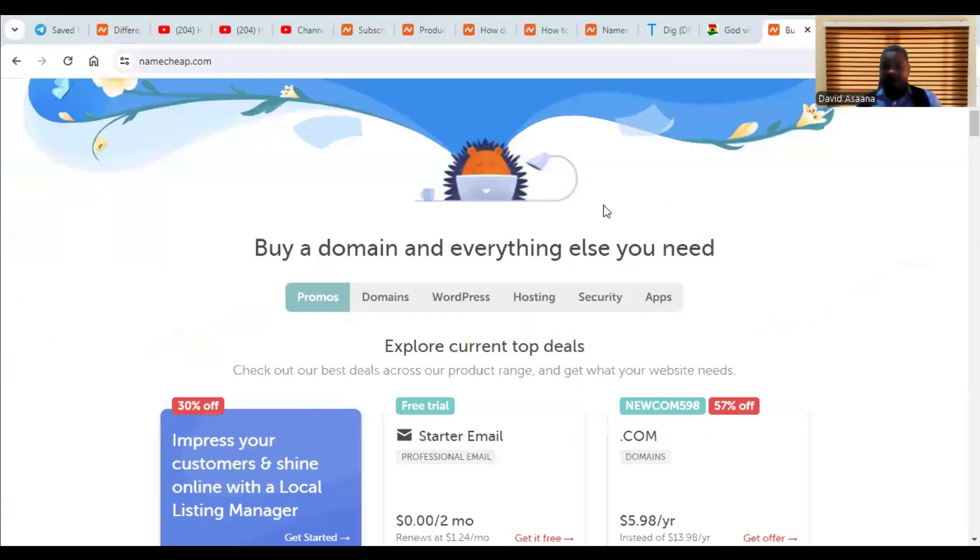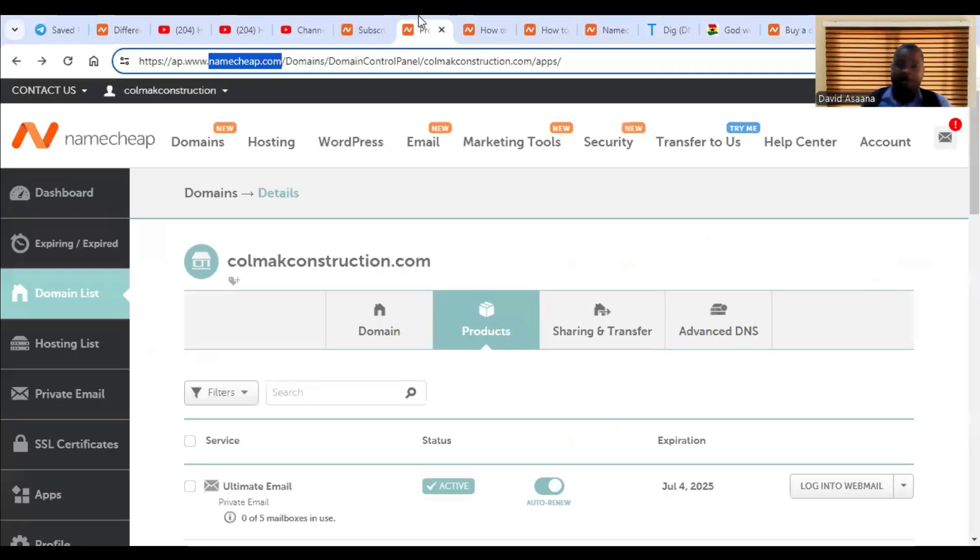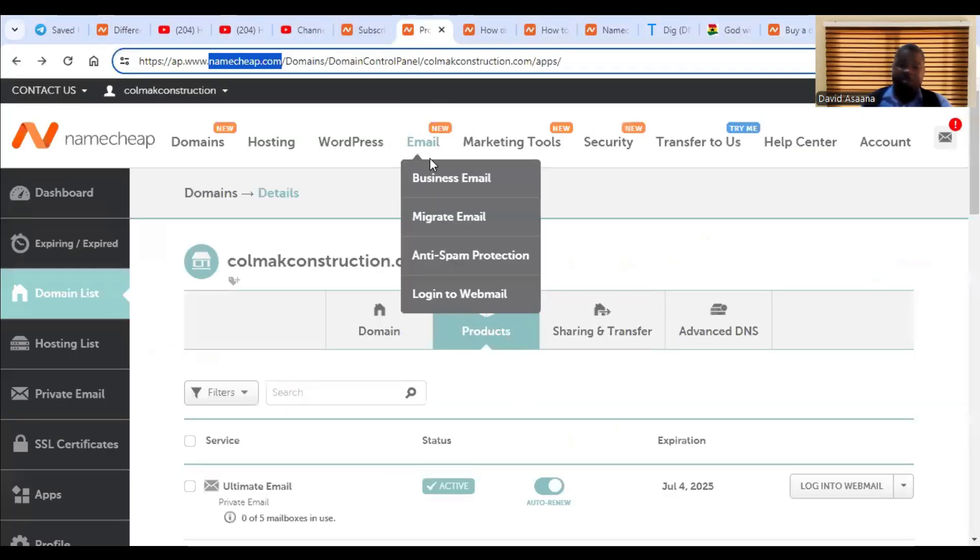And if you already have an account, then I will advise you to log in. So I'm going to log in and then take you through a step-by-step process of how we can just do this.